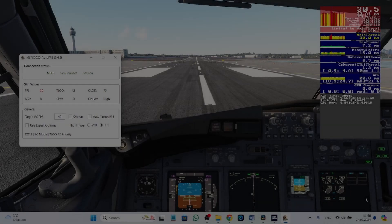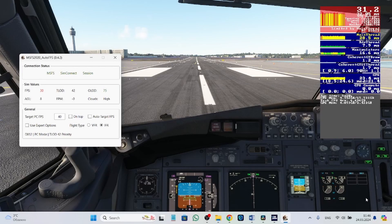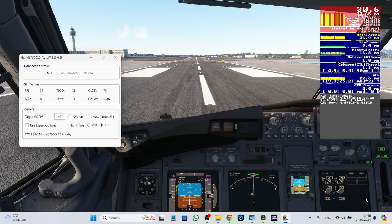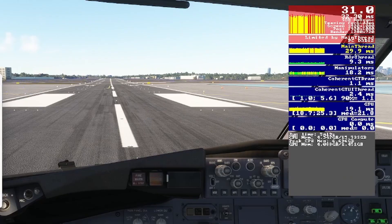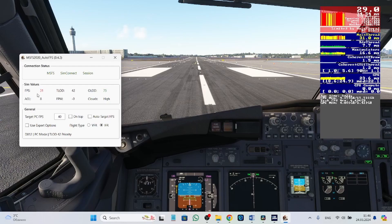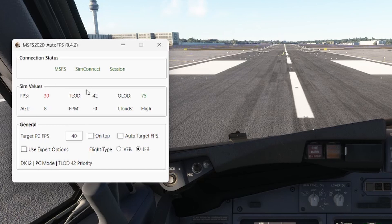Here we are at the hardest airport for MSFS — New York LaGuardia — and flying the hardest plane for MSFS, the PMDG 737. Here we can see my FPS, and also my terrain level of detail and objects level of detail.